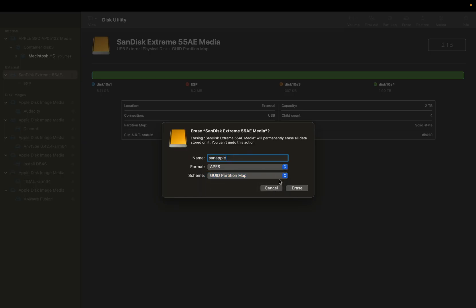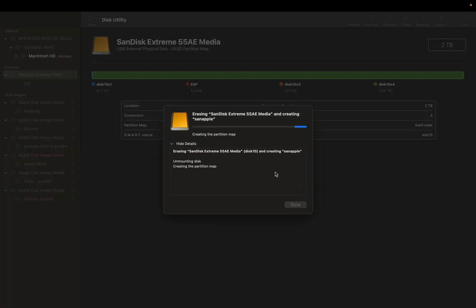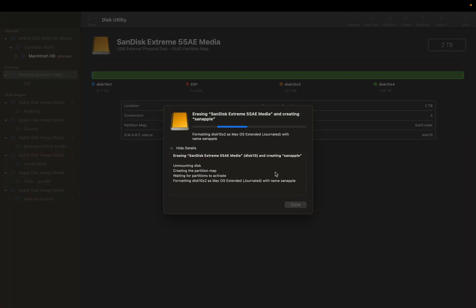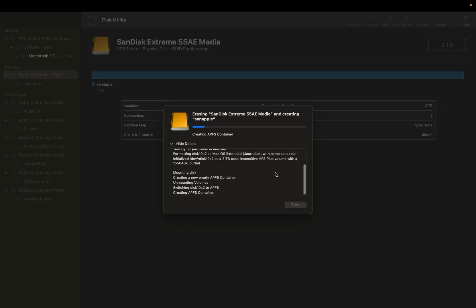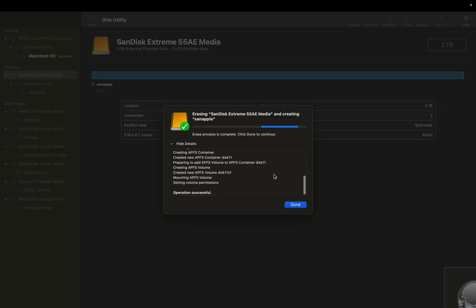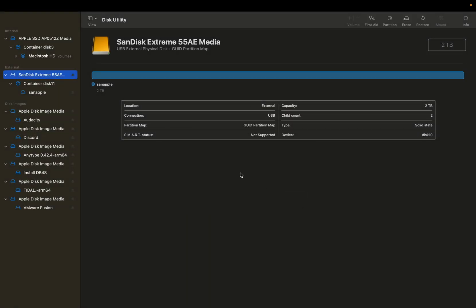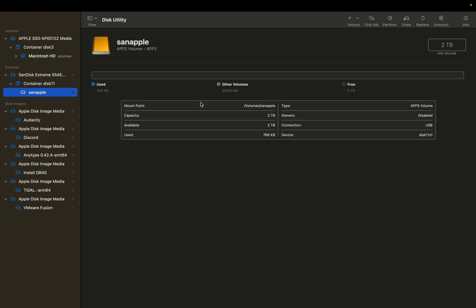And now when I hit erase on this, it's going to go ahead and format that to the APFS. And then now that that's erased and done, we now have that disk to use. And here we go. We have all this free space and we can go ahead and use it.